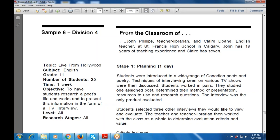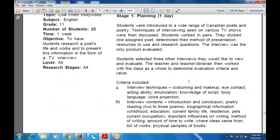Students selected three other interviews they would like to view and evaluate. The teacher and teacher librarian worked with the class as a whole to determine evaluation criteria. The criteria included interview techniques such as costuming and makeup, eye contact, acting ability, enunciation, and knowledge of the script.